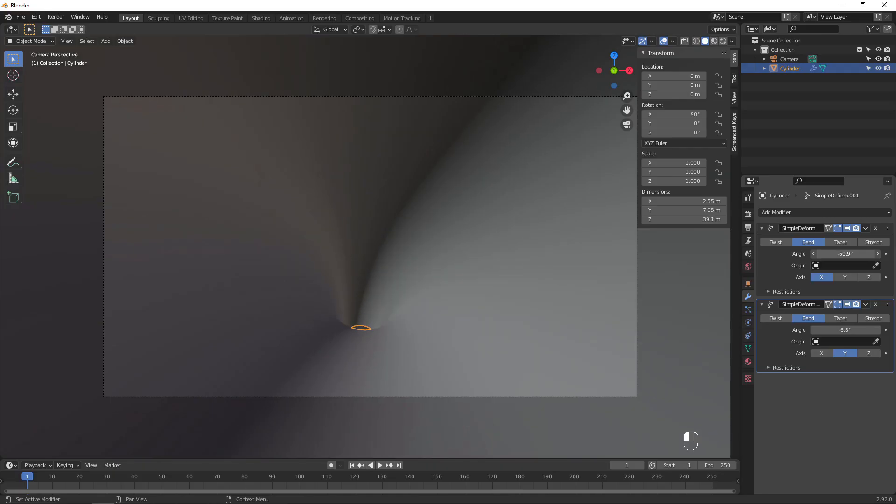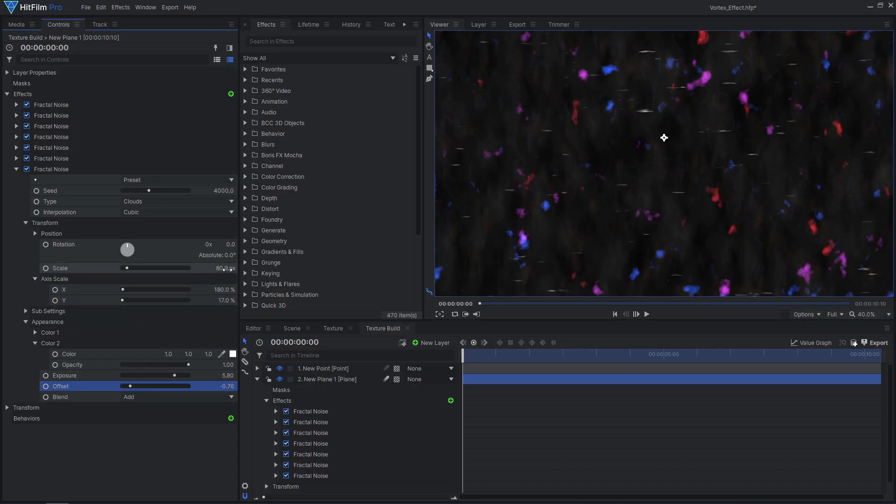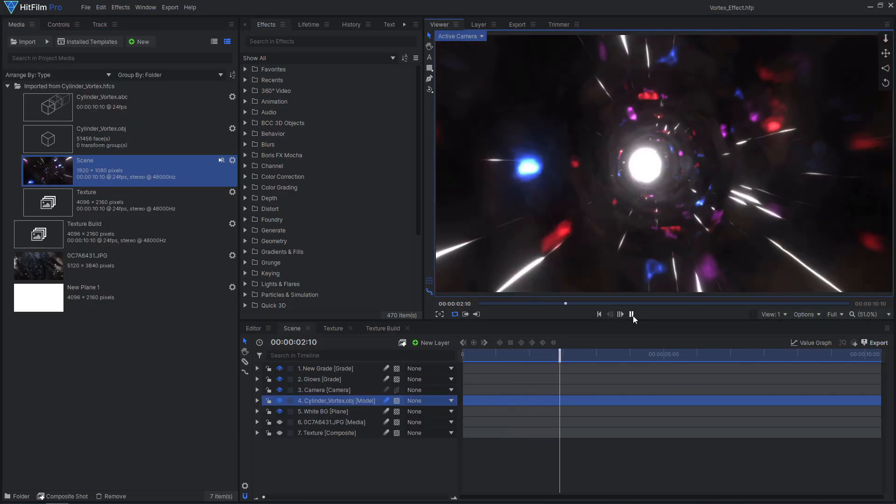This effect can be anything from a Doctor Who style time vortex to a Star Wars style hyperspace tunnel. We will model the 3D vortex in Blender and will then texture it in HitFilm. Express users will need the 3D model add-on.